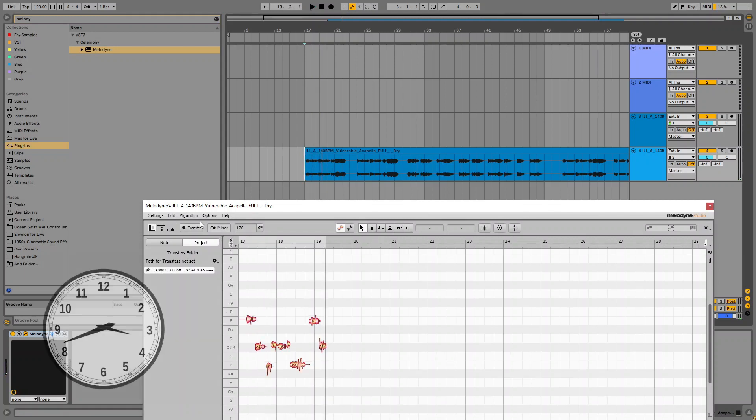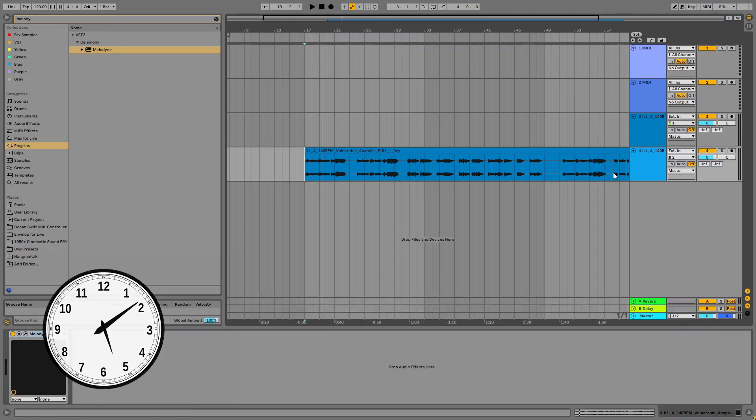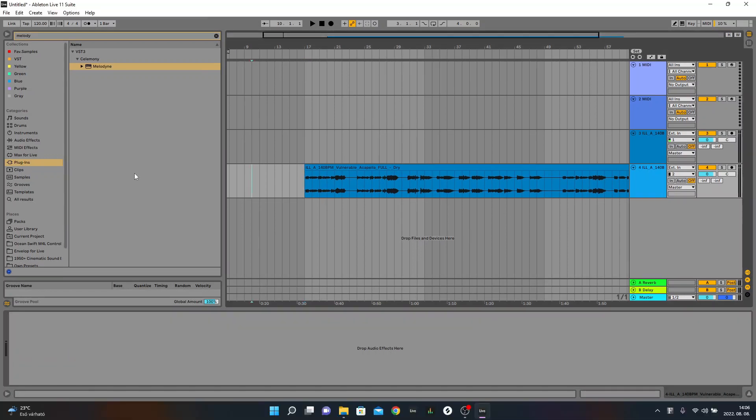It takes time and is a bit annoying to do. So instead of this, I'm just deleting Melodyne.